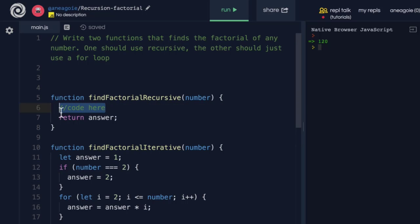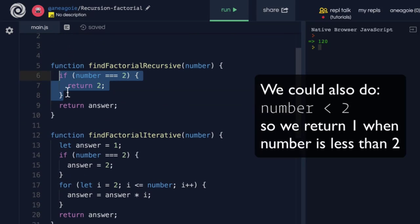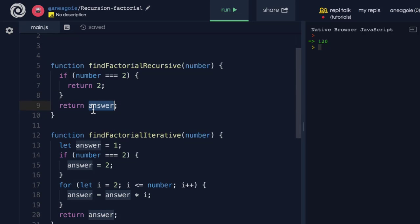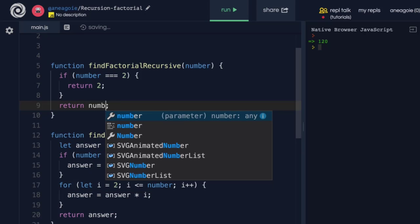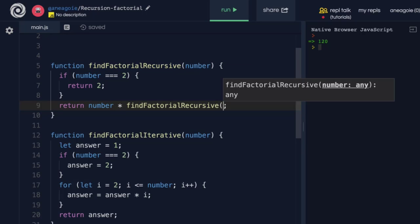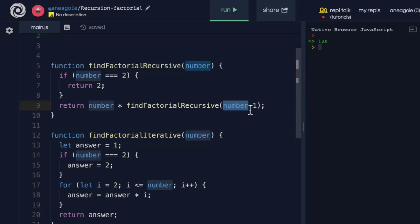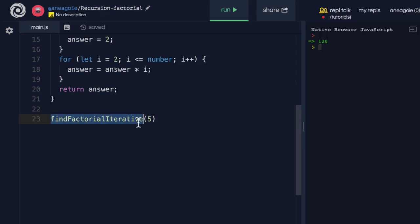Now what about the recursive approach? In the recursive version we do a simple check: if number equals 2, we return 2. That's our base case — that's how we stop. Next we return the recursive version, which is simply number times the function called with number minus 1. The key is we always go lower and lower until we hit the base case.